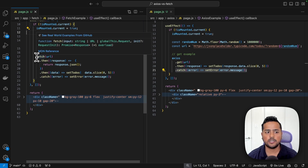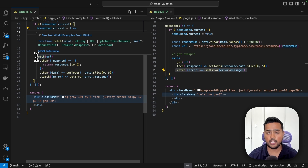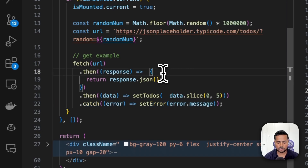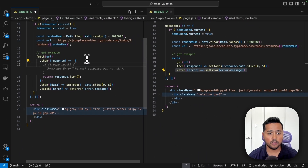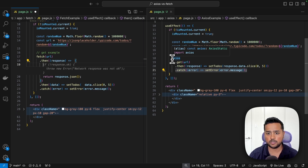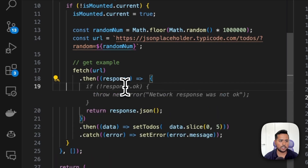Factor four is error handling, and the approaches are completely different. With fetch, the promise is only rejected if there is an actual network failure or the request is aborted. So if you get a 404, fetch still resolves as success — the catch statement won't trigger. You have to manually check the status code and throw an error. With axios, any status code outside the 200s automatically throws an error that you can catch.